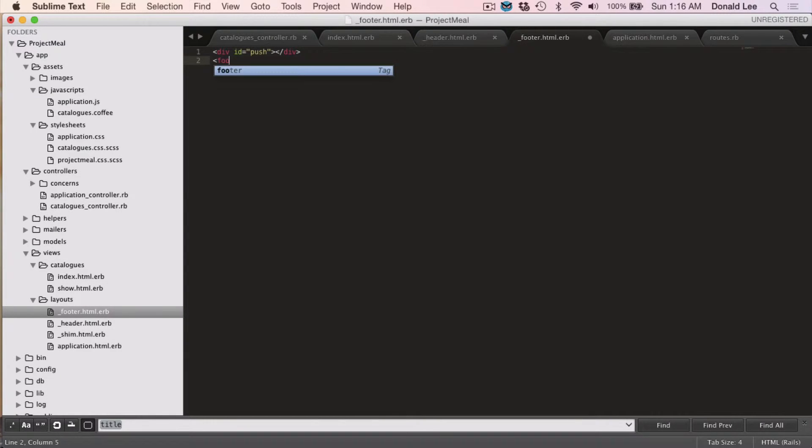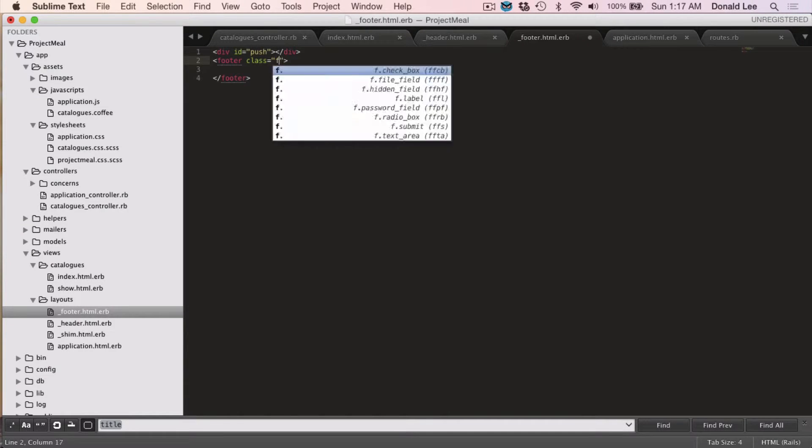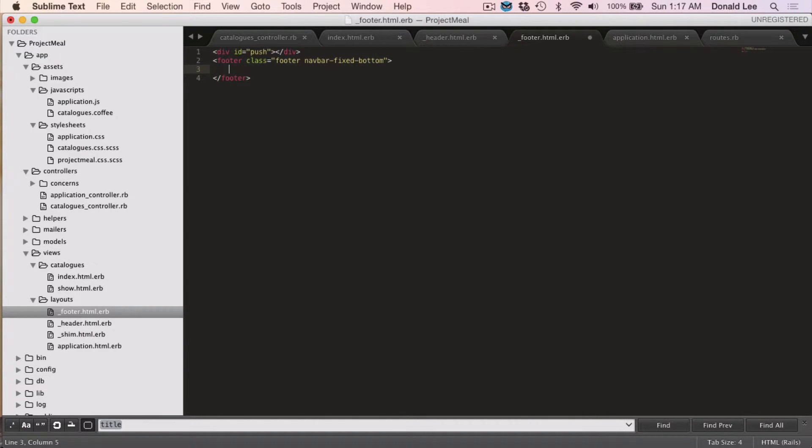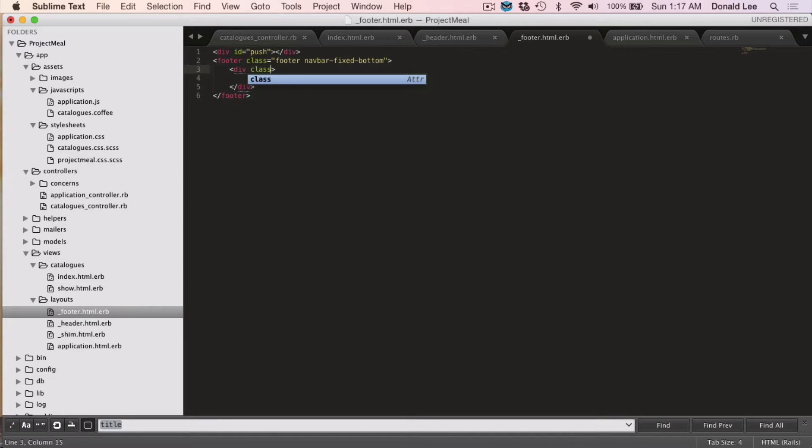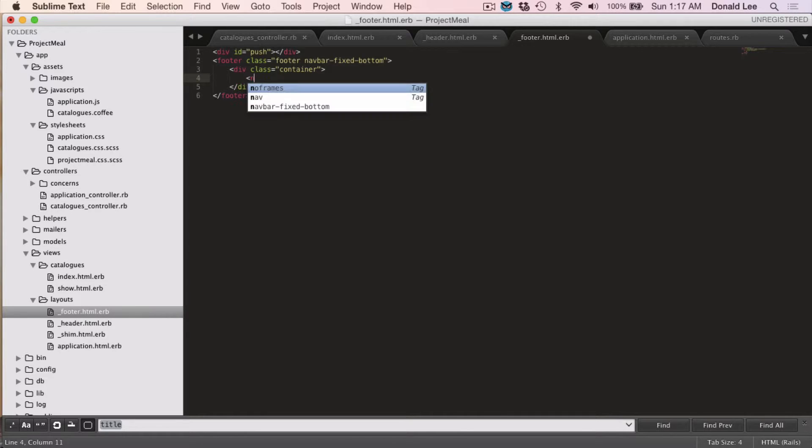Now, we're going to need a footer class. And it's going to give them a class of footer navbar, fixed, bottom. And that's it for that. Then we're going to give it a div class. And this div class will just have the class container. And these classes are all from Twitter bootstrap.